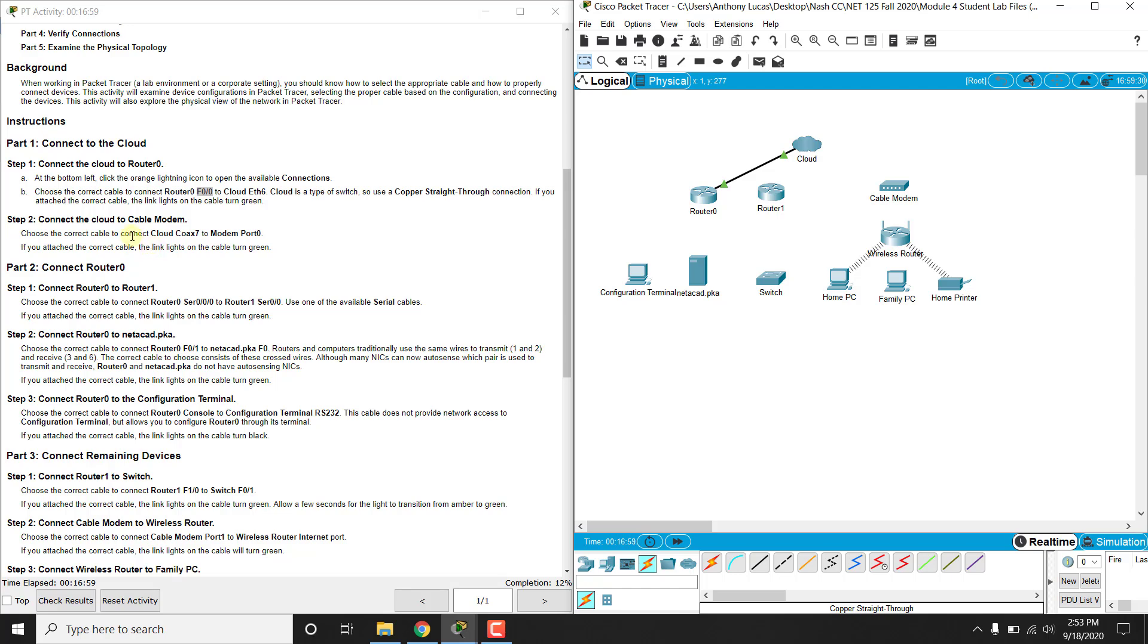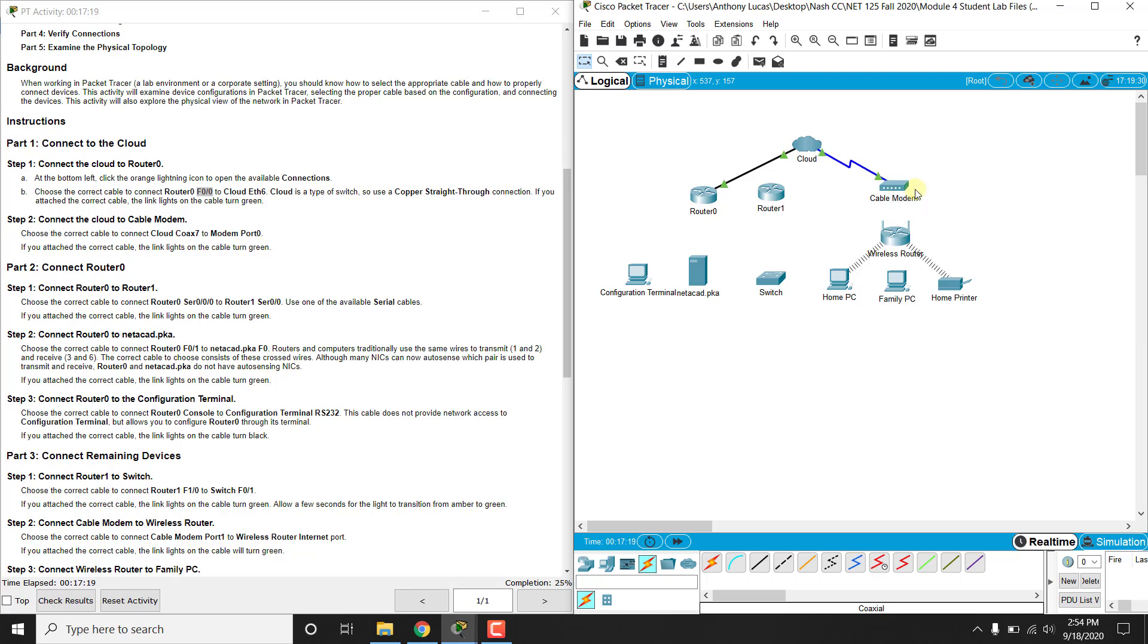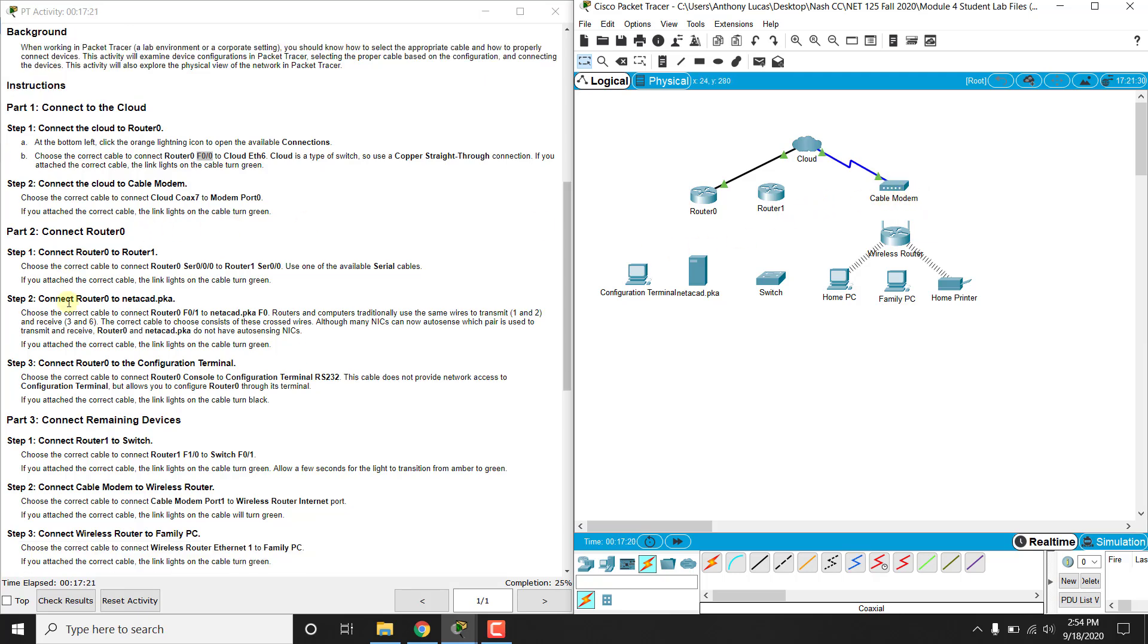The next one we are going to connect the correct type of cable from cloud coax 7 to modem port 0. So from down here we have a coax cable, which is this kind of royal blue one, and we are connecting the cloud coax 7 to the modem port 0, so cable modem port 0.